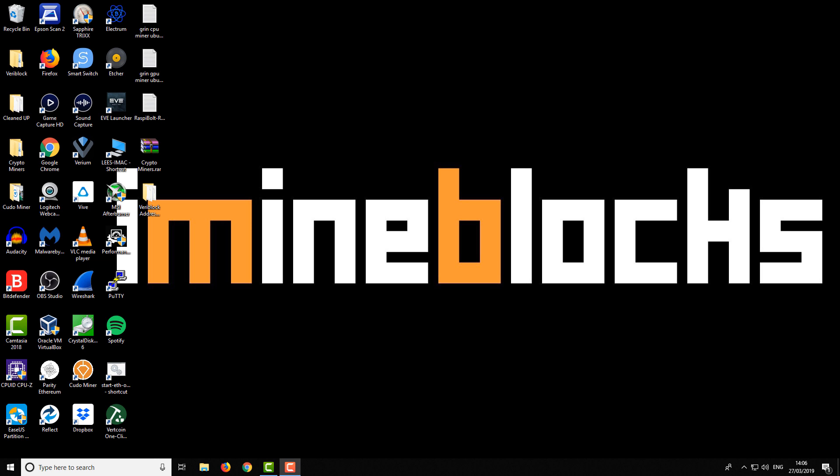Hey there guys, it's Lee here and welcome to iMineBlocks. In today's video I'll be showing you how to fix a very common problem with the NiceHash miner.